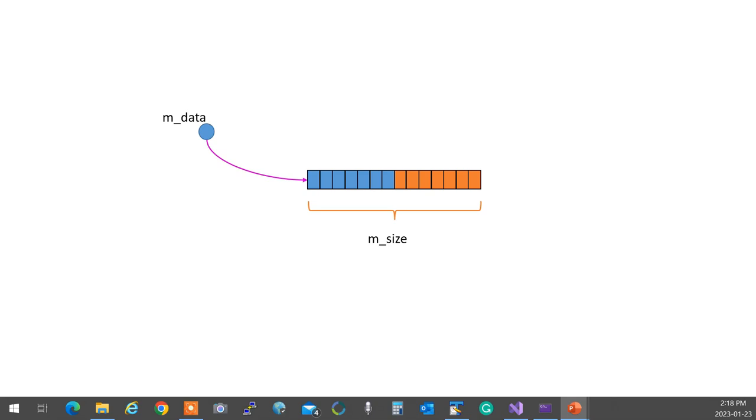No, if you first point to the new one, then you don't have access to the old one anymore. Old one gets lost, memory leak. No! How do you delete the old one?